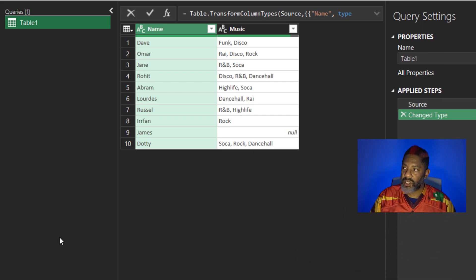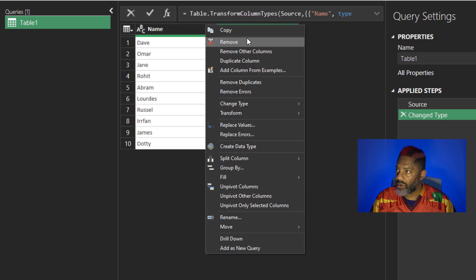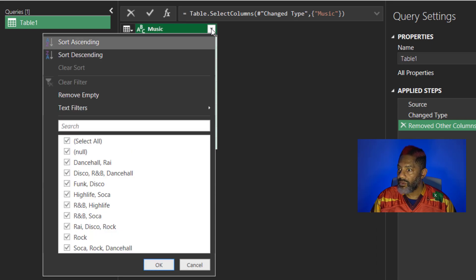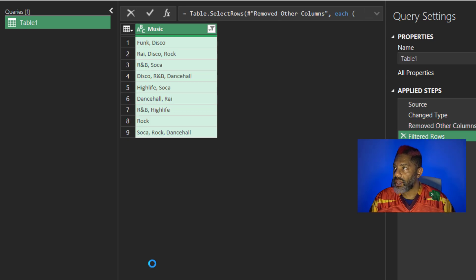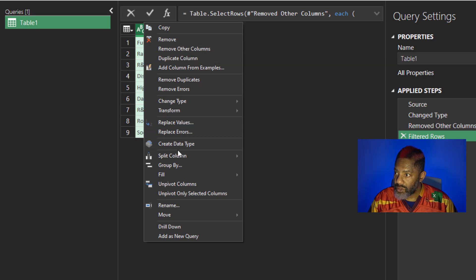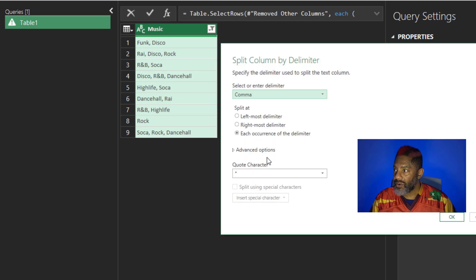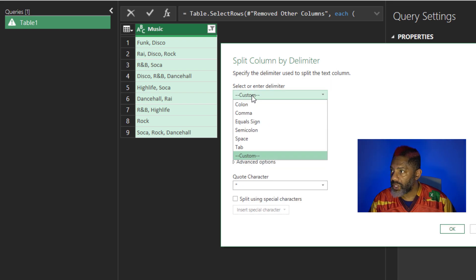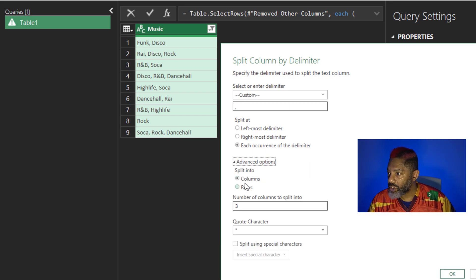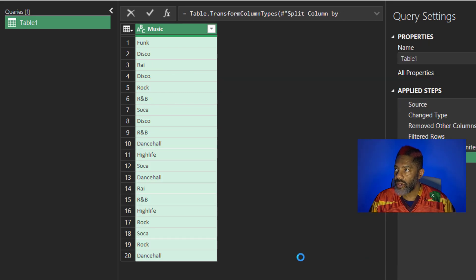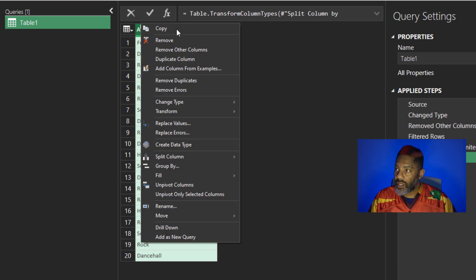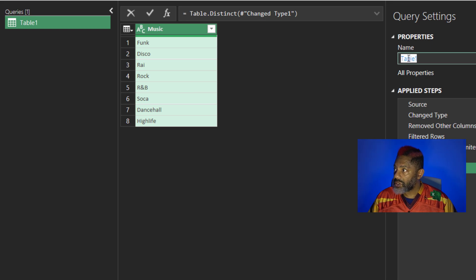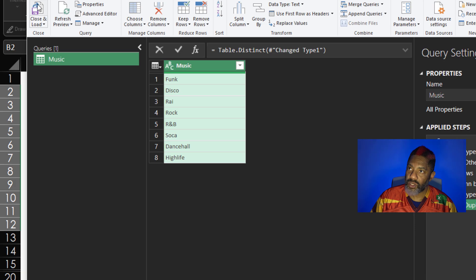Here we go. First, let's get the musics. Go right there, highlight that column, right click, remove other columns. We don't need this null, we're going to filter it out, okay. Next, with that column highlighted still, right click, split column by delimiter. Split it by custom, split it by the comma space. Then we're going to split it into rows, okay. And then get rid of the duplicates, right click, remove duplicates. Call this music. Then I'm going to close and load.